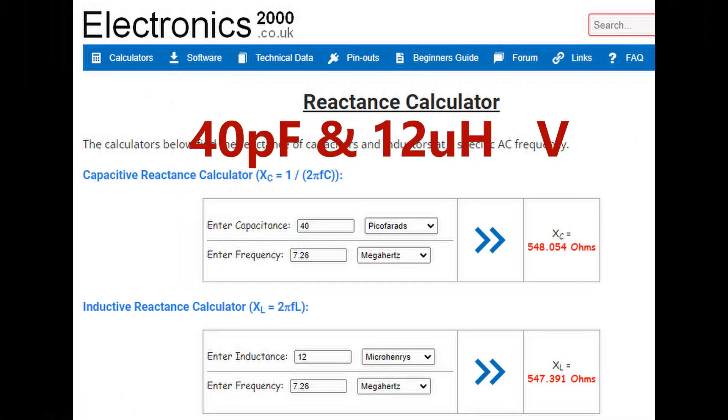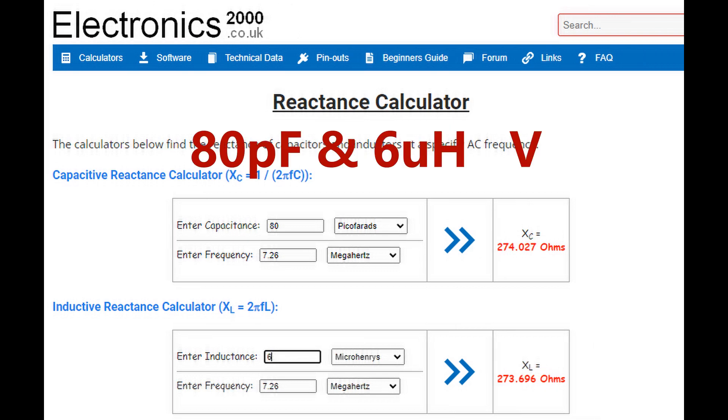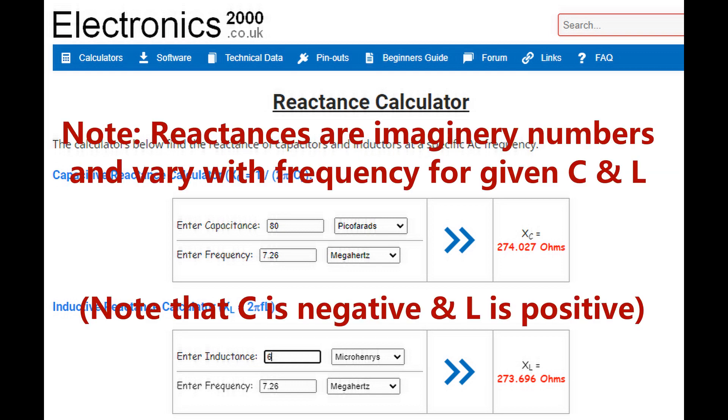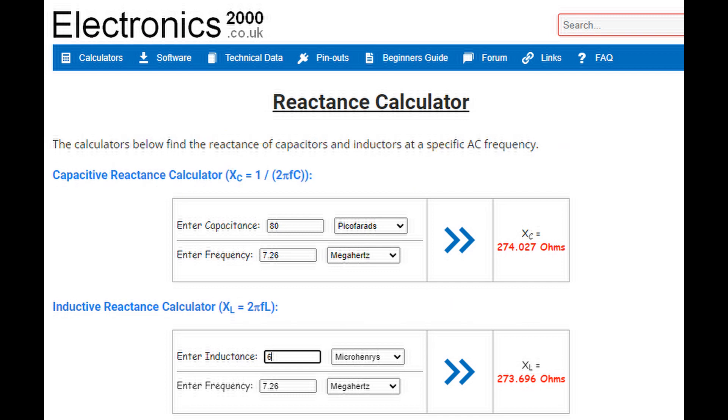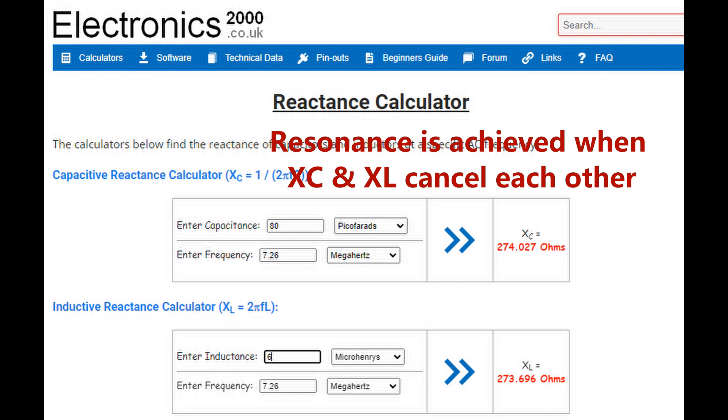The difference is that when you calculate the reactance measured in ohms, it's different with different values, and that may be important in some cases. You can interpolate between these values. For example, if you had 5 microhenry or 4.7 microhenry, you'll find that 100 picofarad will resonate with that, again on 7 megahertz or 40 meters.